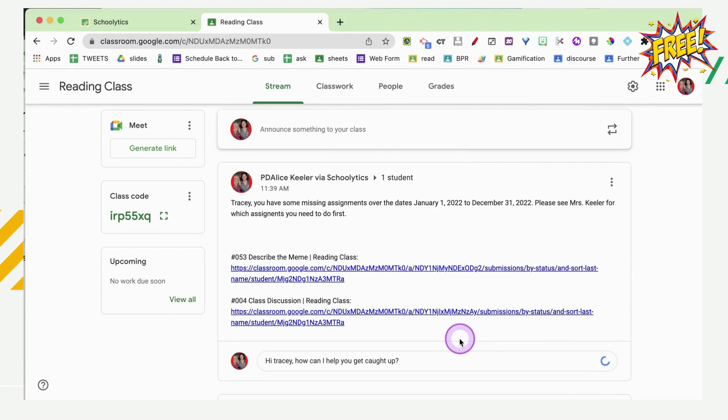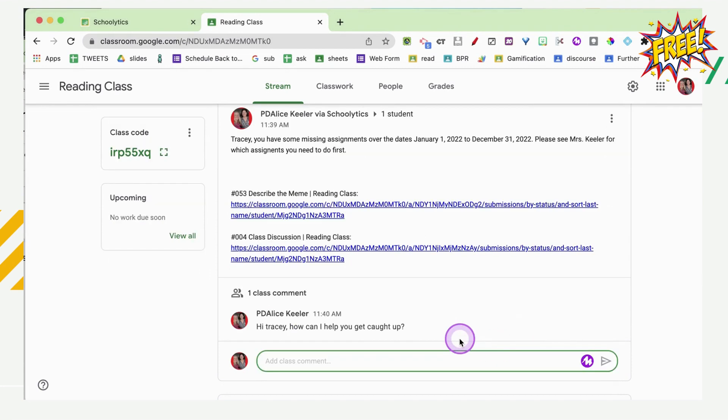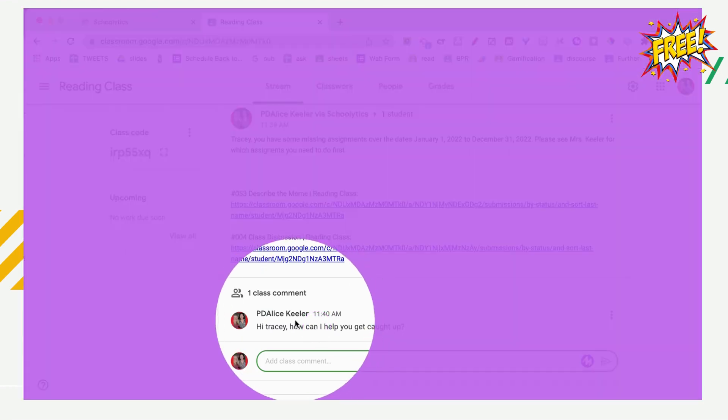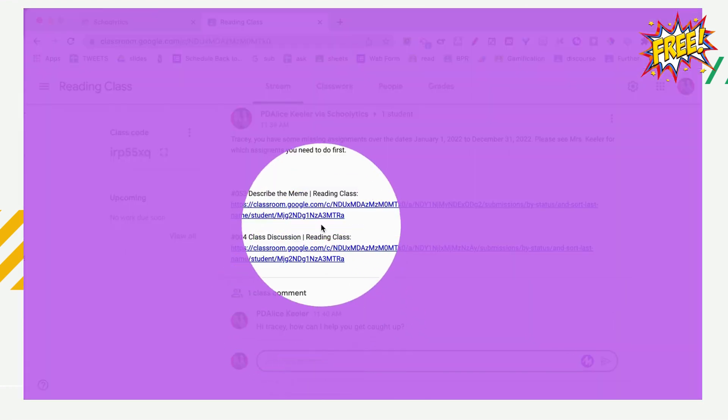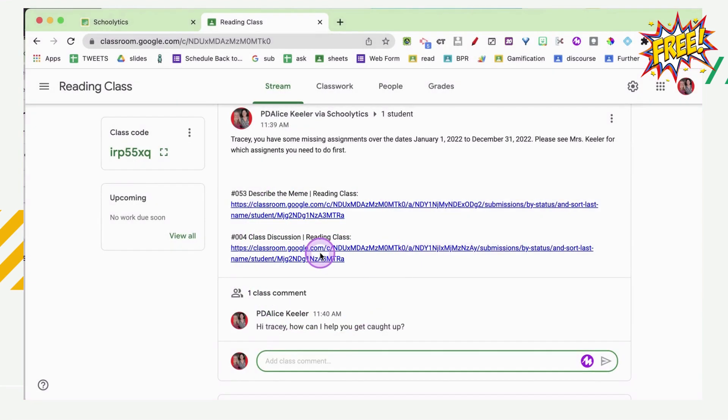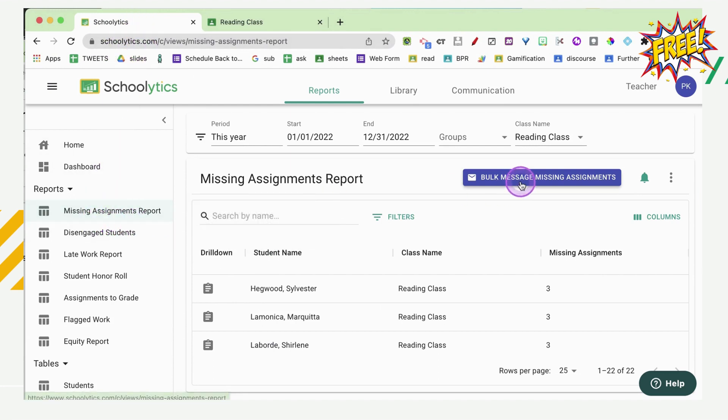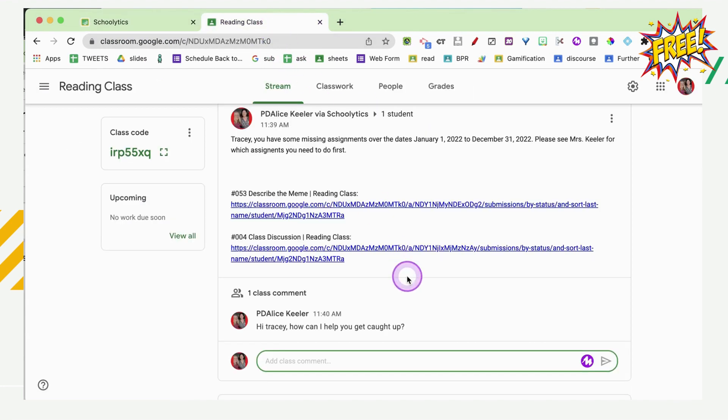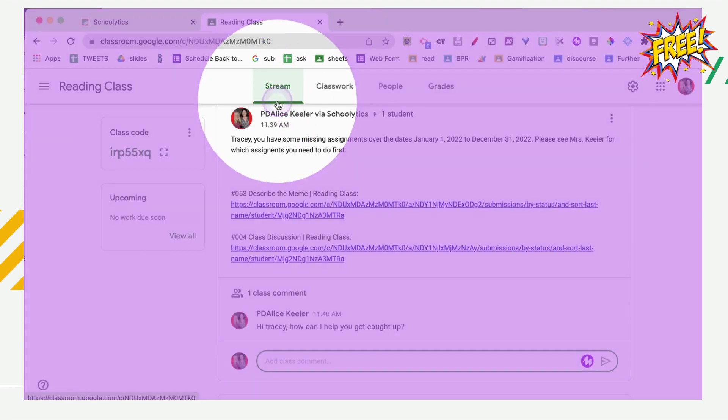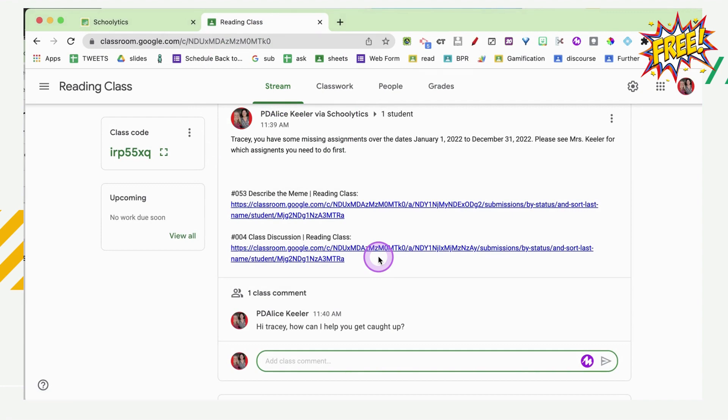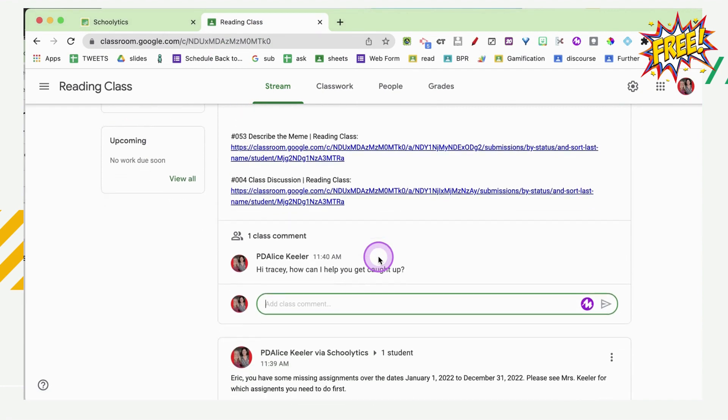So I can actually have a conversation with each individual student about their missing assignments just by posting it to the stream from Schoolytics. So I went to Schoolytics.com. It's a free account. I'm on the missing assignments report. I pushed a generic message to everyone, but I can personalize those right on the stream here in Google Classroom.